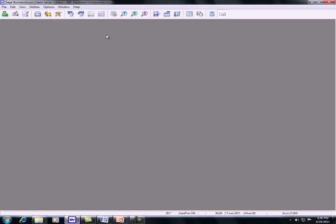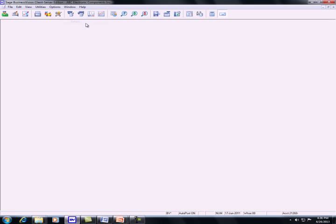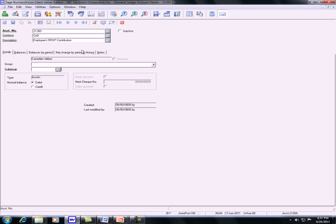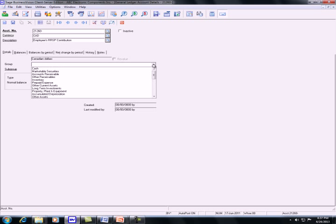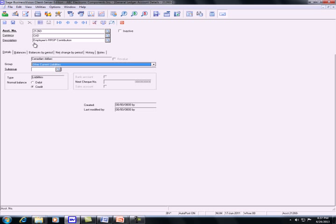First of all, we need to create a GL account for the contribution. Go to edit on the menu, general ledger, details, enter the account number, enter the description. For the group, you select other current liability and then save it.